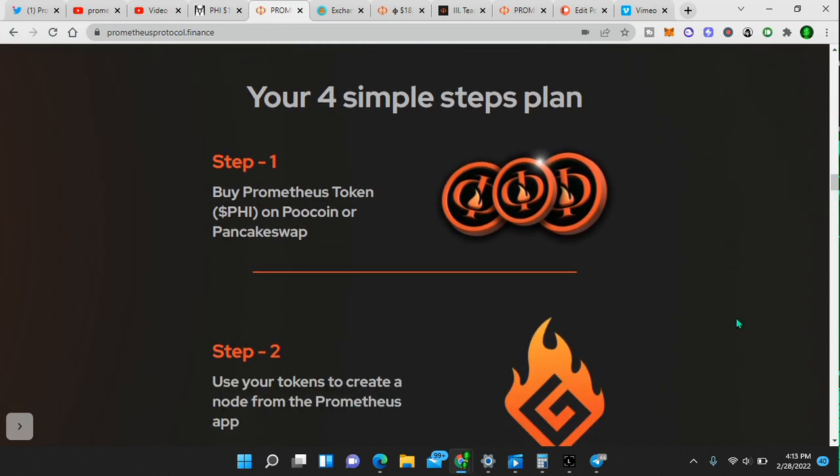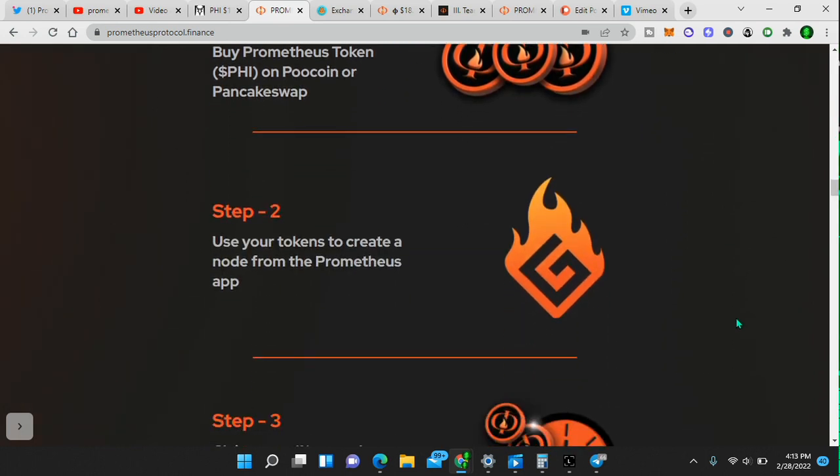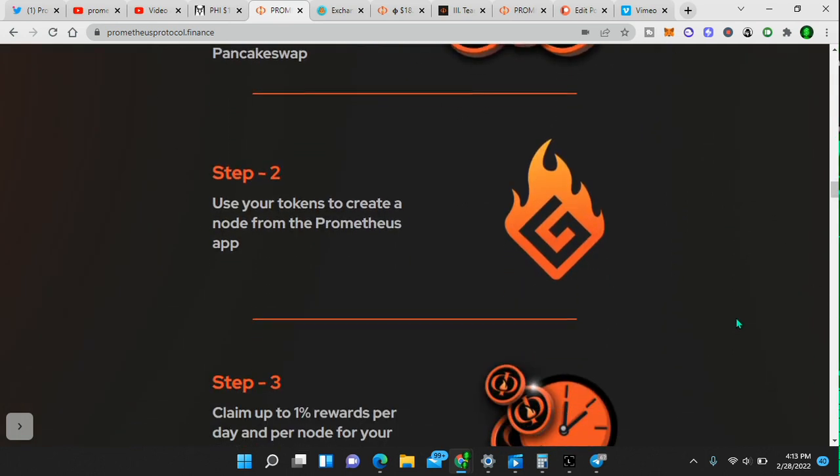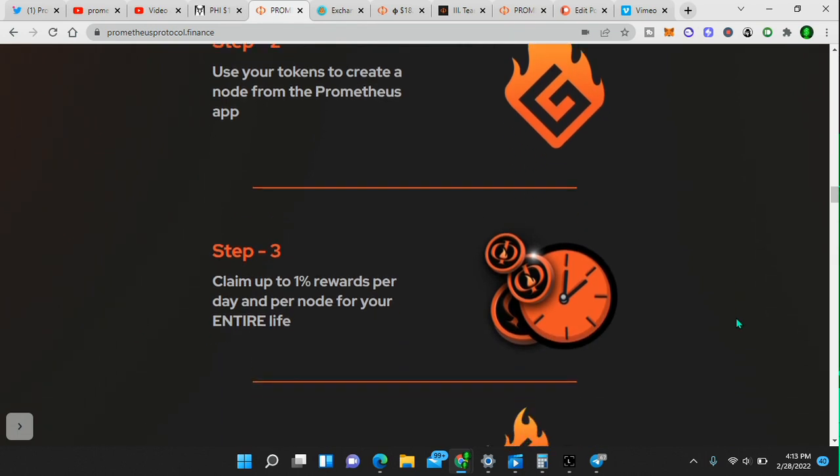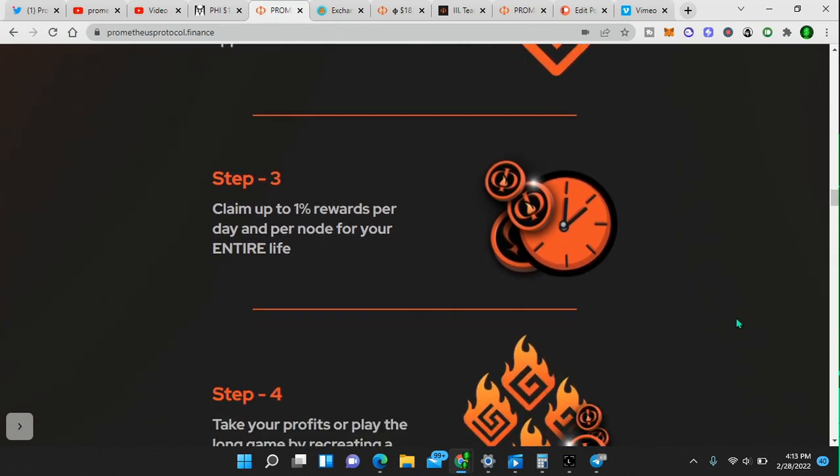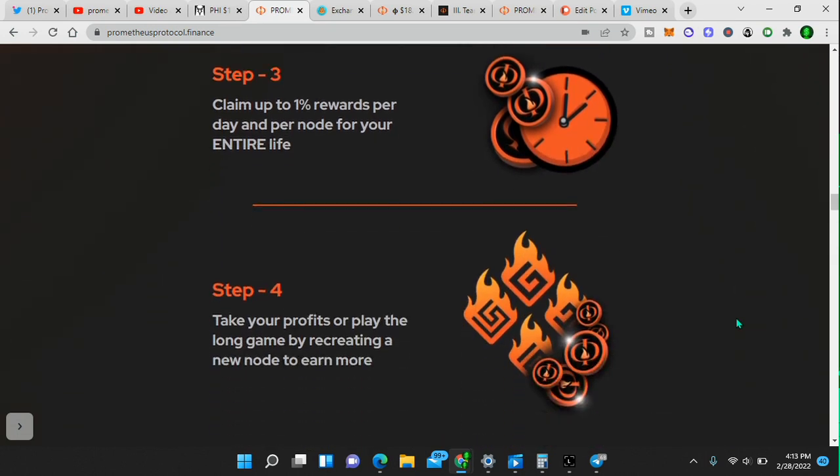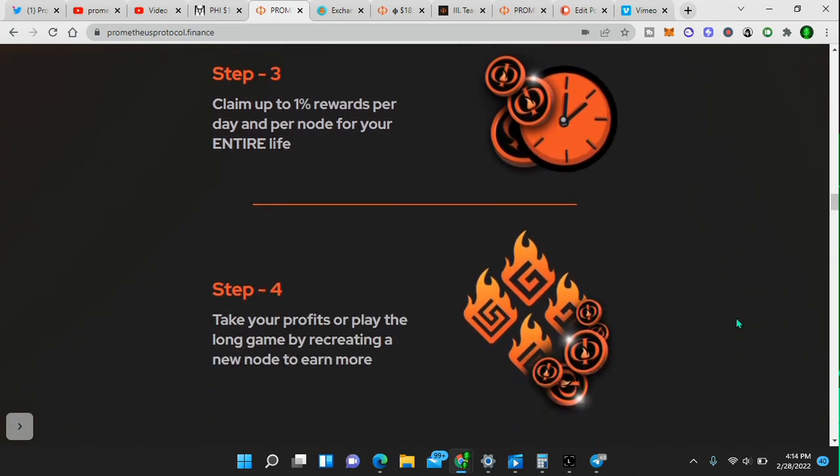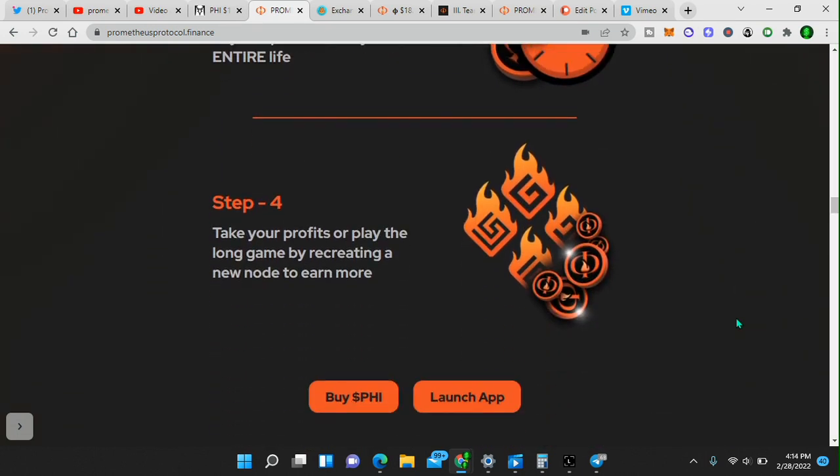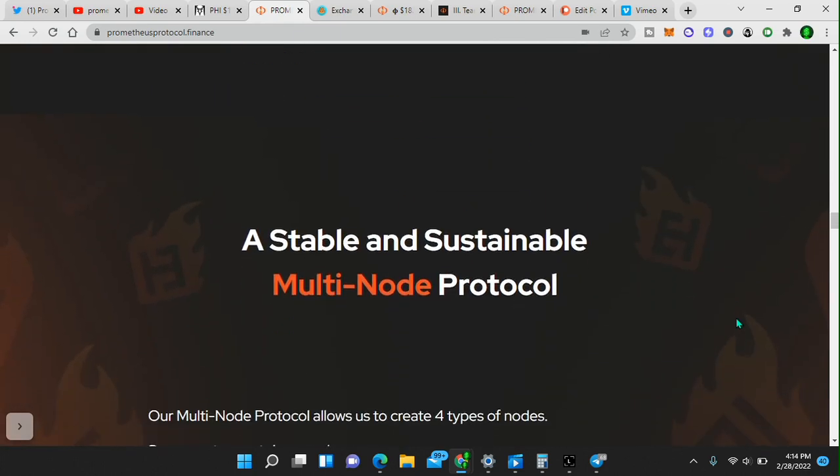How to get started? Four steps. Buy the token. Use your tokens to create a node. Claim 1% rewards per day. Take your profits or compound.